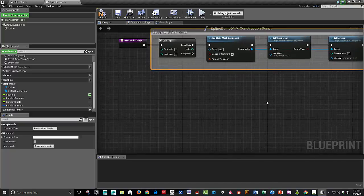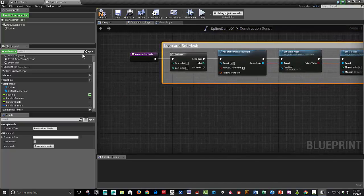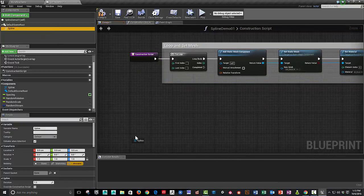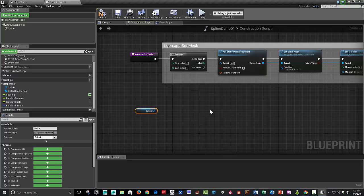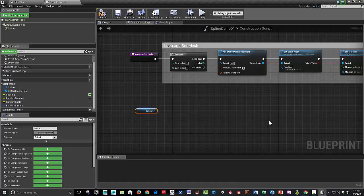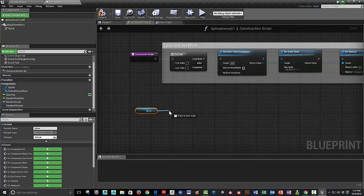All right. So in the next part, we'll be using the spline to calculate the distance of that spline, of the spline that we've got in the level. And then divide how many, using our spacing, how many times we should loop through and put more meshes down. So we're going to use this.